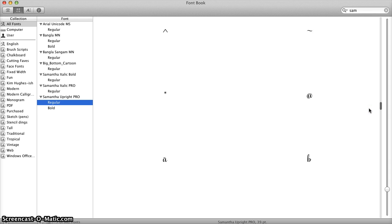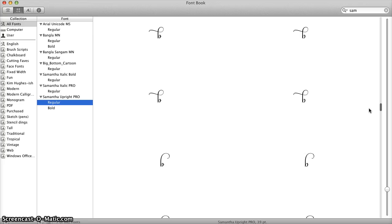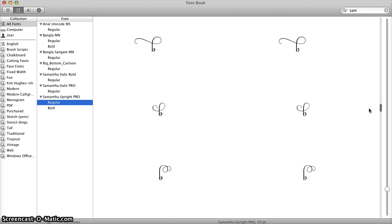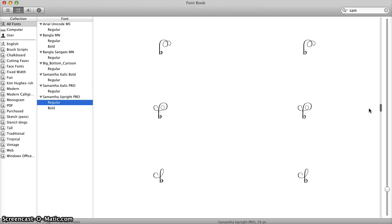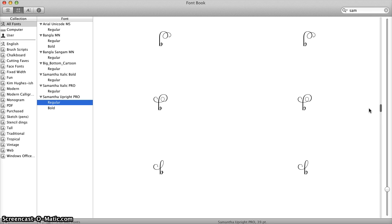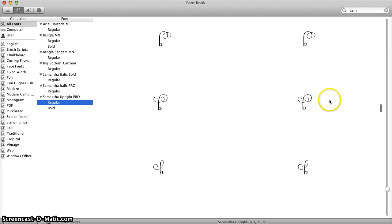Now if we were in a newer version of the Macintosh operating system, Mavericks or Yosemite, then when I click on one of these glyphs it would turn blue and give me the opportunity to copy. But I am in an older Mac OS so we are going to fake it.